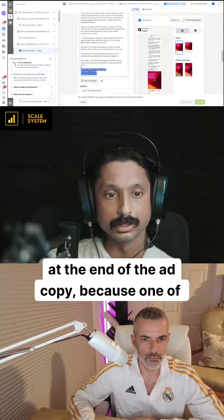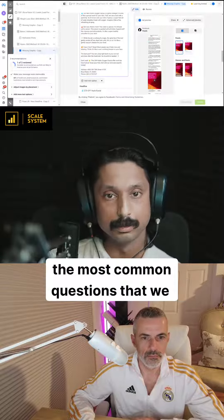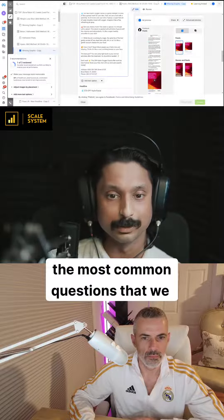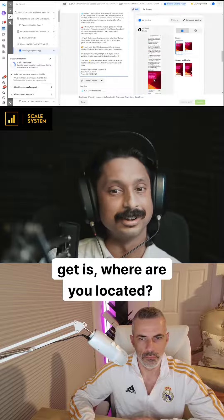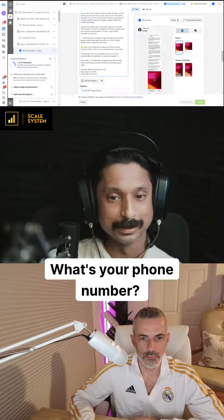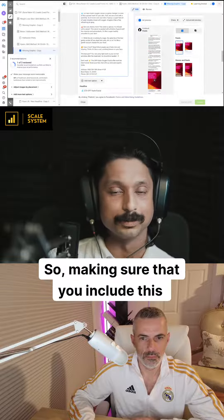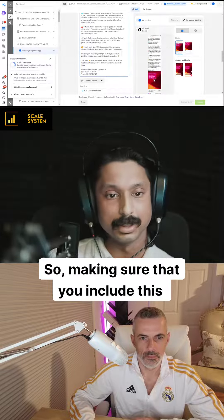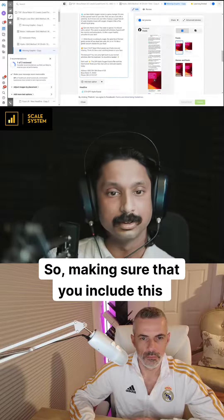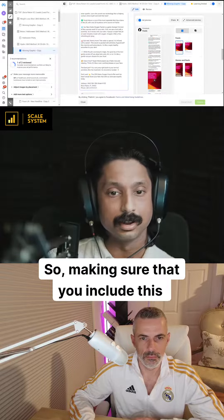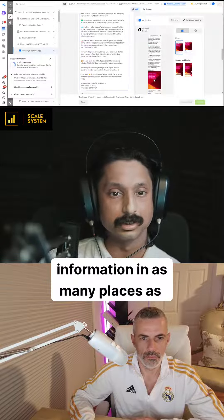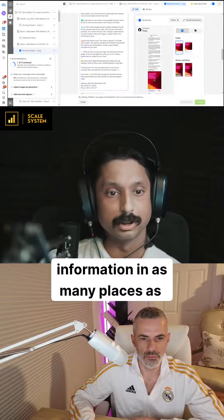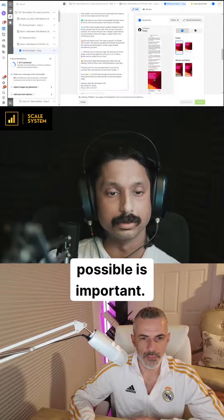Because one of the most common questions that we get is 'where are you located?' and 'what's your phone number?' So making sure that you include this information in as many places as possible is important.